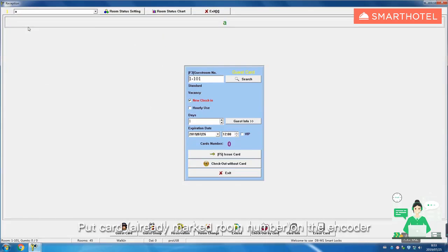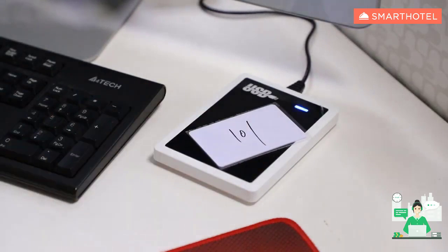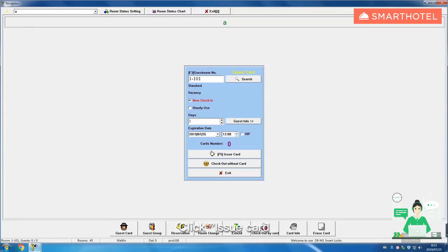Put card on the encoder, click issue card.